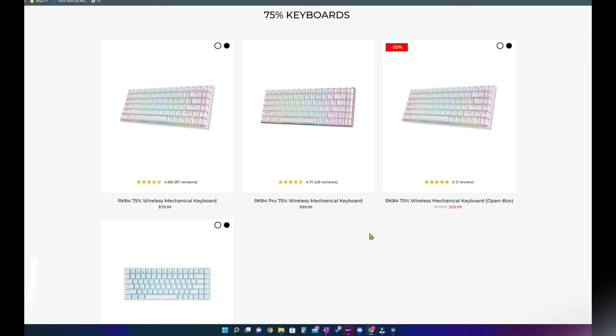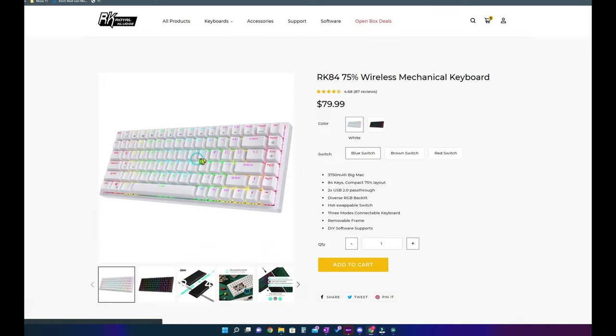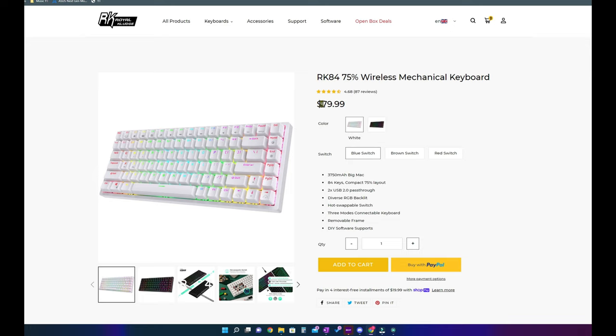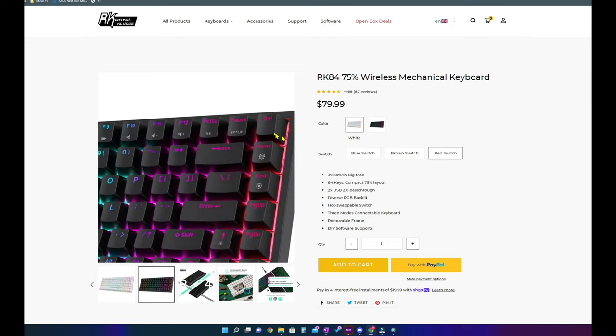Now let's talk about the pricing. In terms of purchase options, there are three types available. The first one is the RK84 RGB version which is the one we saw in this video. The choice is between black and white colors and three different types of switches as per your preference.